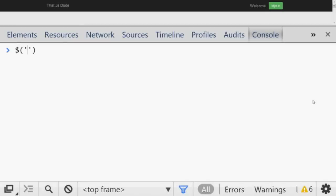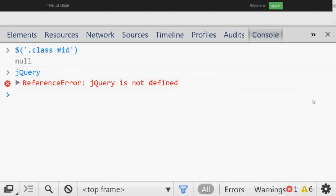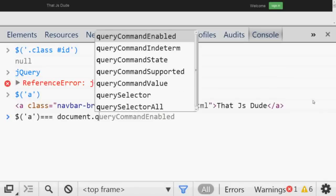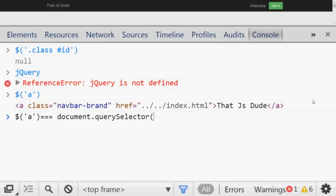If you are very familiar with jQuery, you have the habit of getting anything by using the dollar sign — class, ID, whatever. Now if you don't have access to jQuery, you can do pretty much the same thing with the dollar sign — you can pass your tag name and get the elements. This is actually the same as `document.querySelector`, and if you pass the same query you will get exactly the same result.